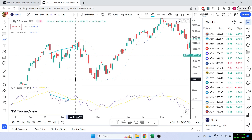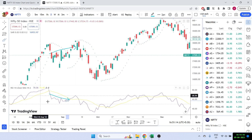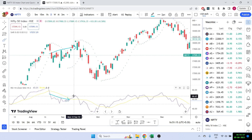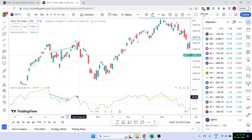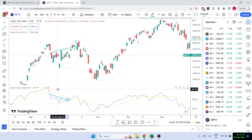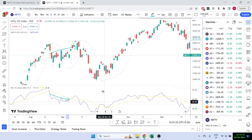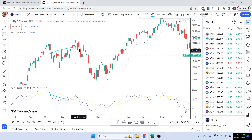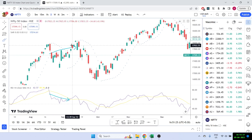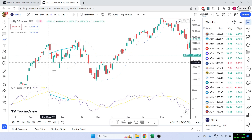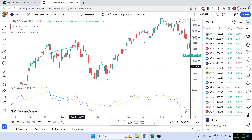Generally, what we notice is that if something like this happens, Nifty tends to follow RSI. Because RSI was going down, Nifty finally started to go down as well. So what we want to do is: can we program using Excel to figure out if RSI divergence is happening?